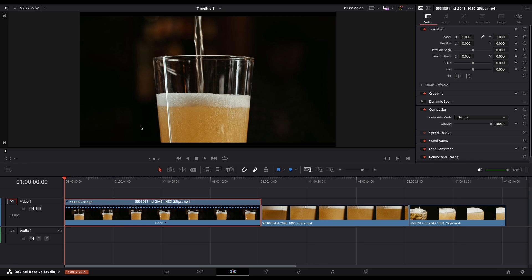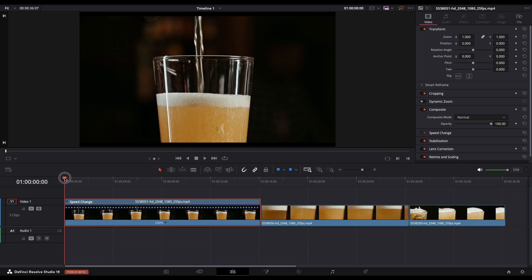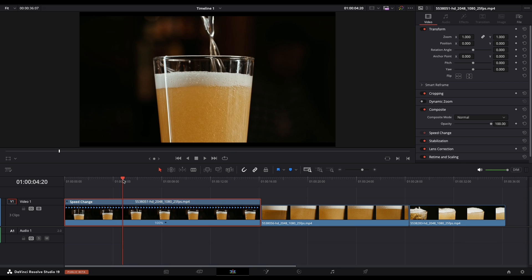The drop-down menu below lets you adjust the speed of the entire clip. For this I only want to speed up the first part. To do this, create a speed point where you want the speed ramp to start. Move the playhead where you want the speed ramp to occur. Then reopen the speed menu to use the Add Speed Point option. You can control the speed of either side of the point. You can add multiple speed points but in this case I will use just one.